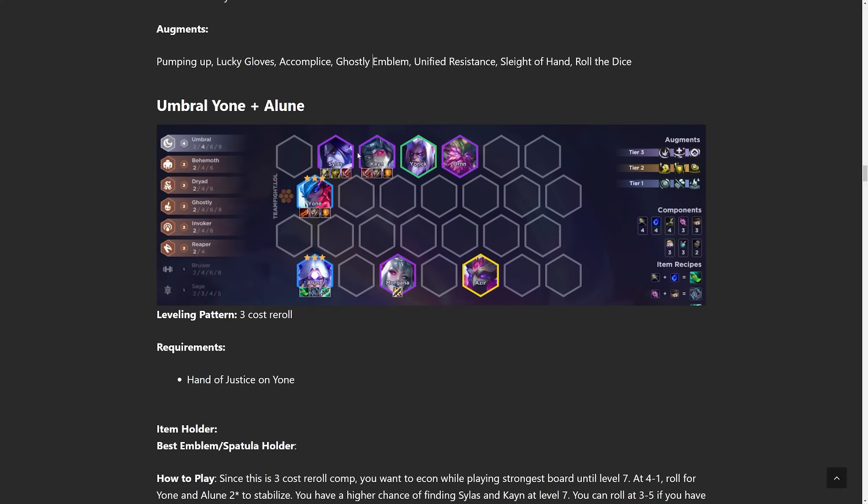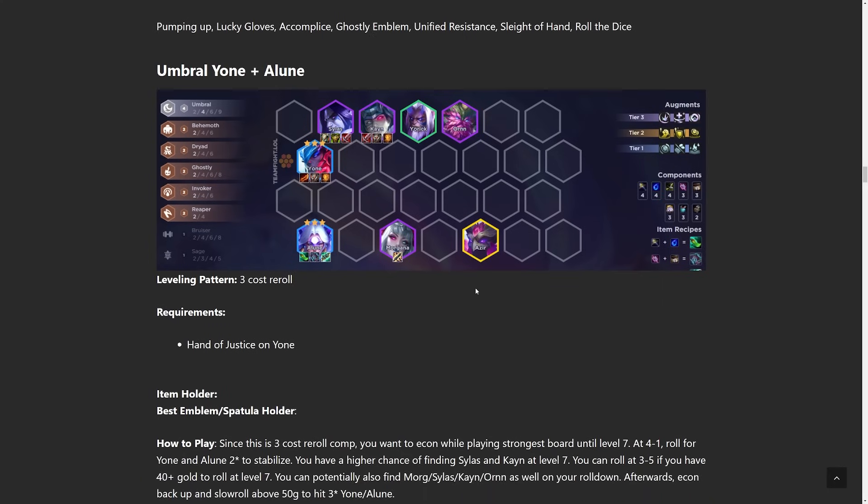Next comp up, we have Umbral, Yone, and Elune. So we have Umbral, and then a bunch of complementary traits. Yone is going to be the main focus, though. So for Yone, I think he's another one of those champions where the items you put on him don't really matter. You just want Titan's Resolve, and then two random items, like a healing item, and some damage item. That'll do.